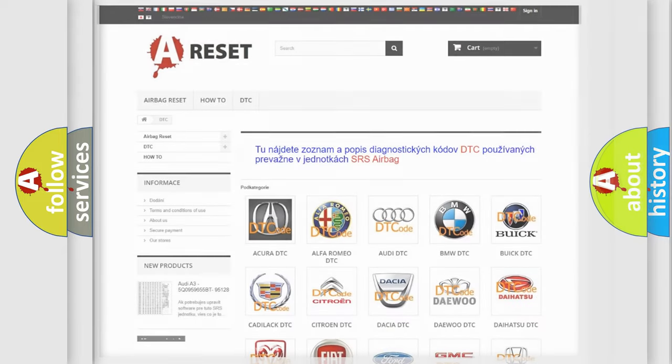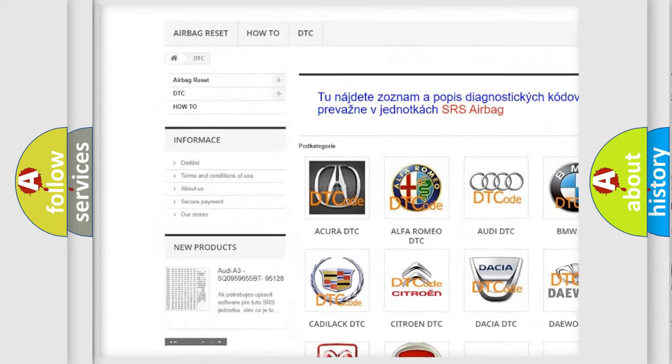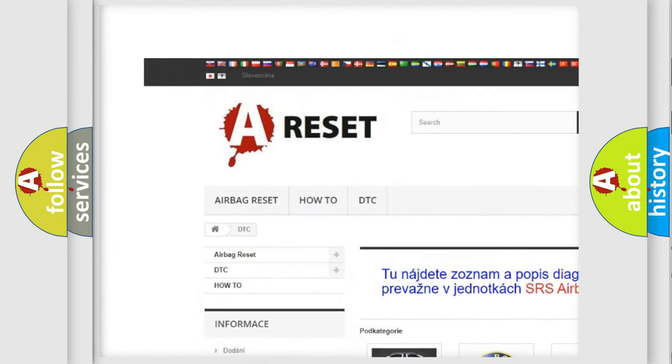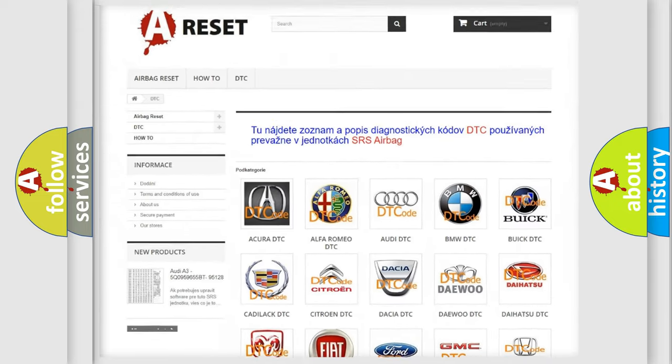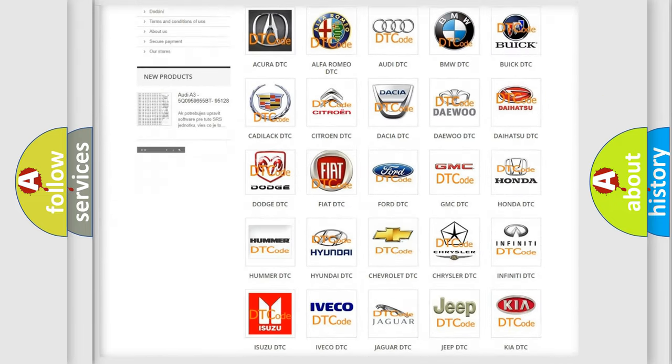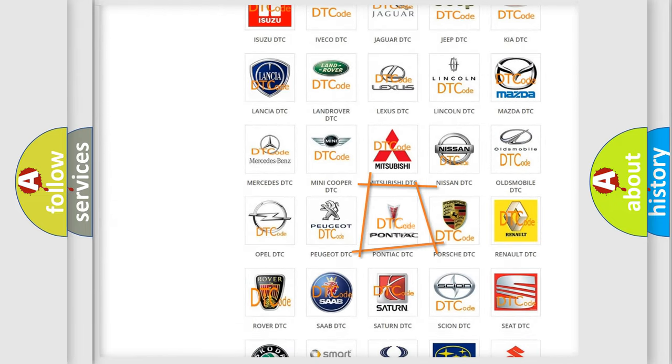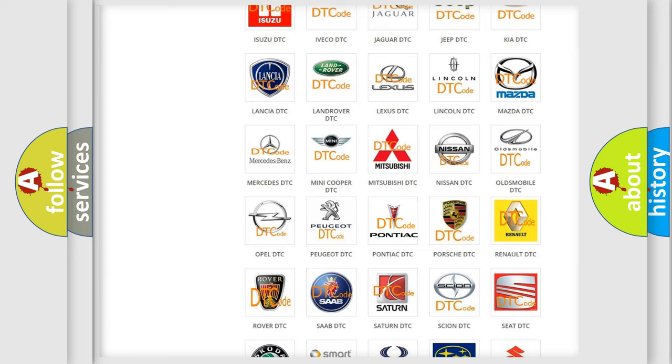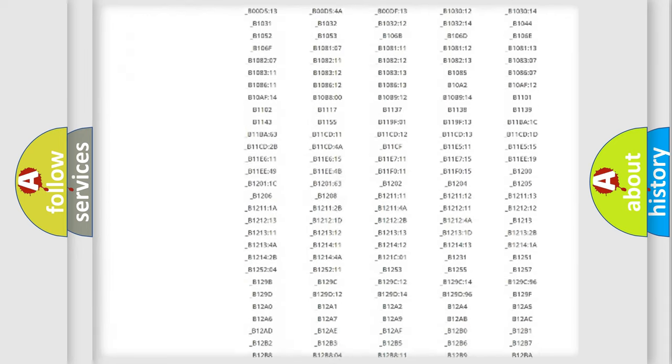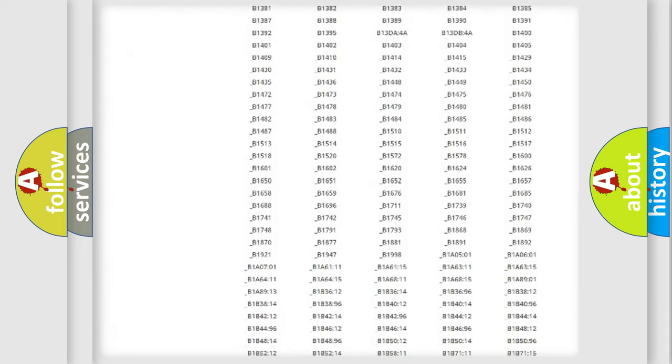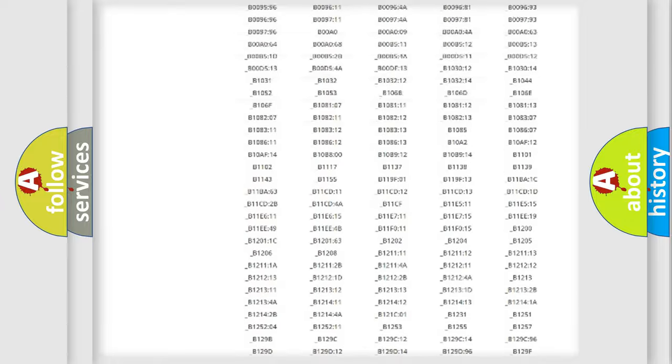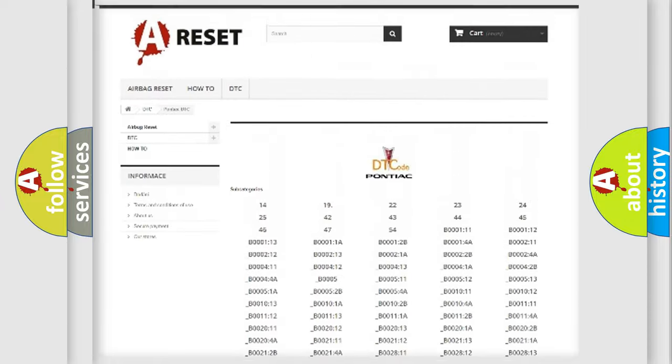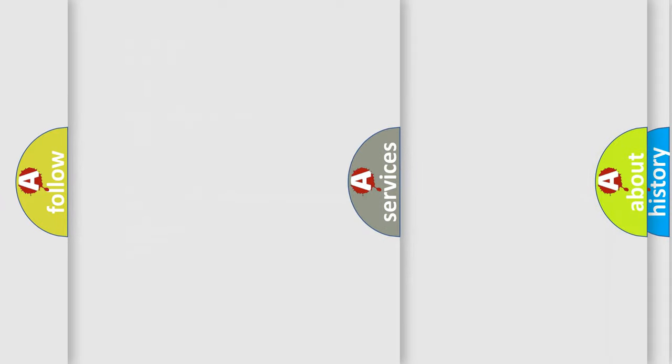Our website airbagreset.sk produces useful videos for you. You do not have to go through the OBD2 protocol anymore to know how to troubleshoot any car breakdown. You will find all the diagnostic codes that can be diagnosed in Pontiac vehicles. Also many other useful things.